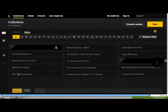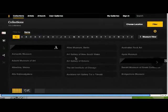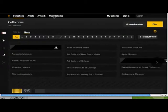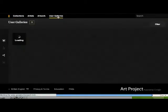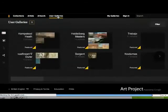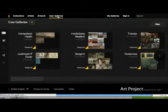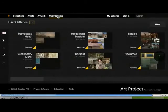You can see them in high definition on this browser. You can search by the collection, so the different museums that are represented, or by artists or by artwork. And you can create user galleries, which are a nice way—it's like a little playlist of different pictures that you can put together.